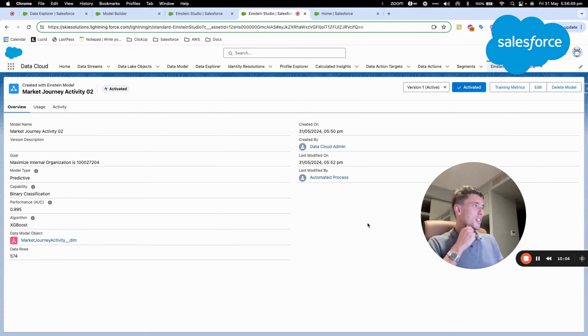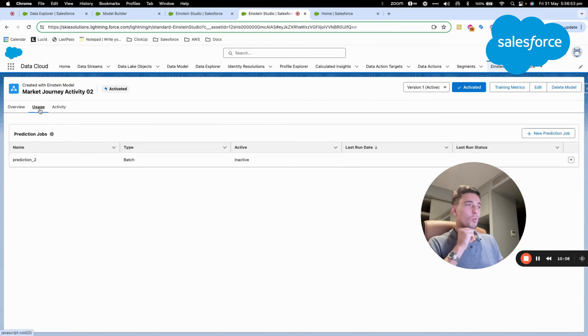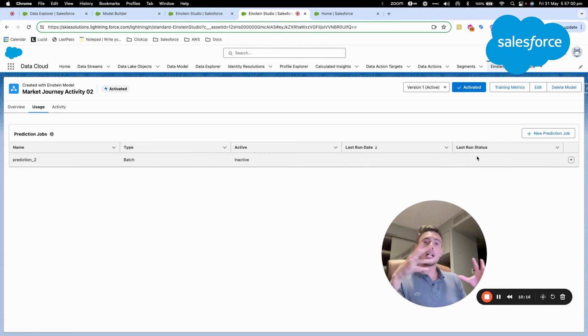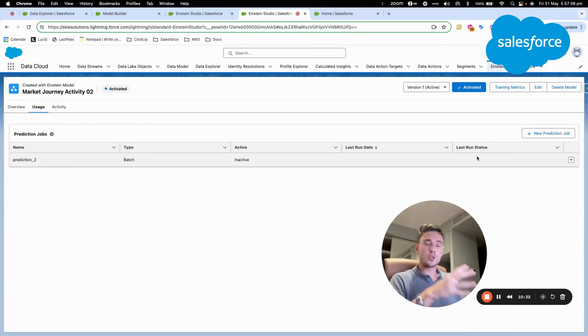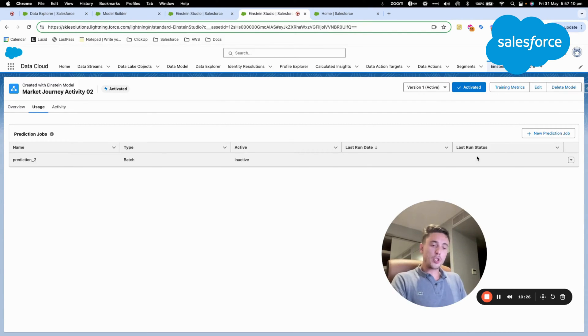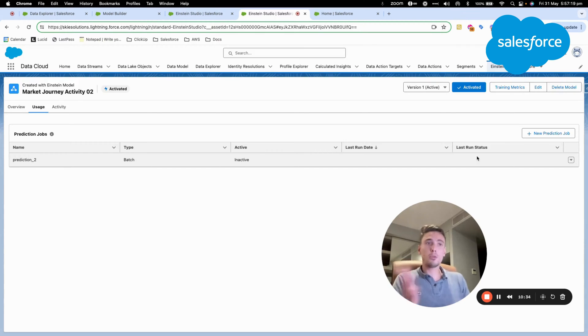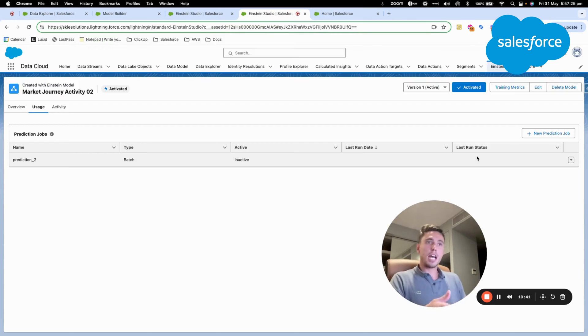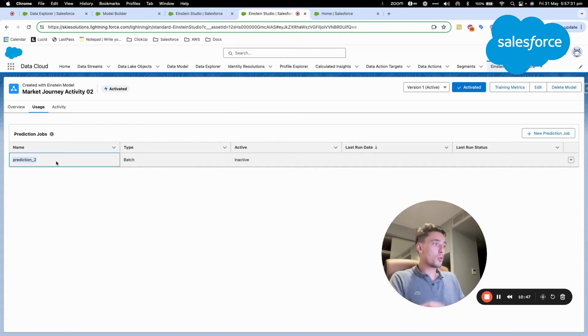Perfect. So as you can see here, this is one of the predictions that is available on this model created from Einstein. So what the Einstein model will try to define is where the journey builder activity from marketing cloud is from, business unit A or business unit B. And based on that, once my model is set up, I will create what we call the prediction, which is the usage of it, how to use my model.